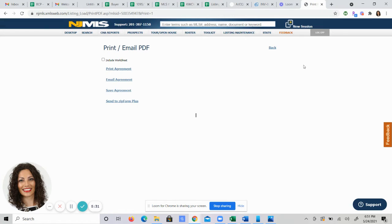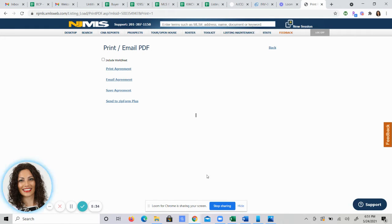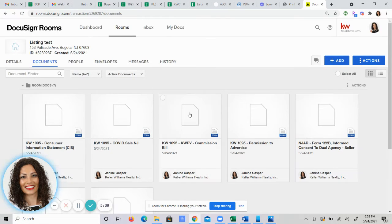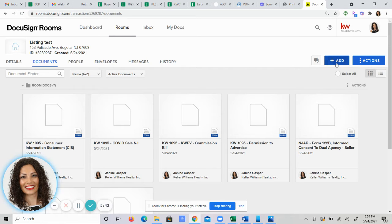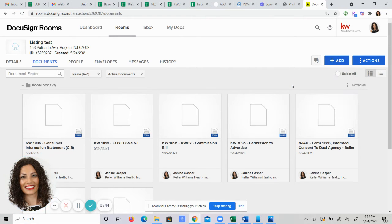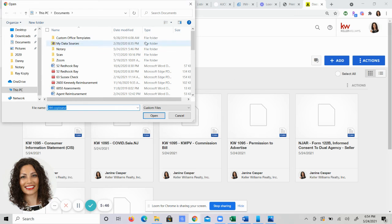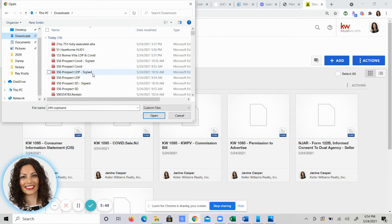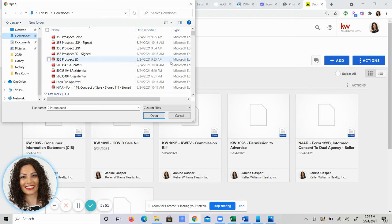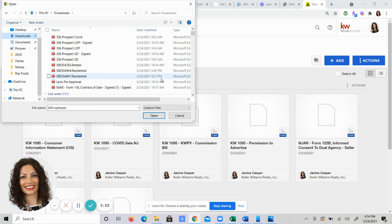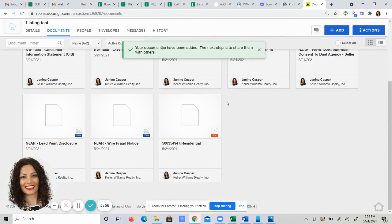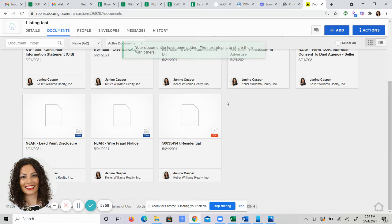I downloaded the agreement, and now I am going to go over to my DocuSign, and I'm going to go into the document section of where my listing is, hit add, click on computer, go to the download section, and now I'm going to look for the listing that I just did. Here it is.